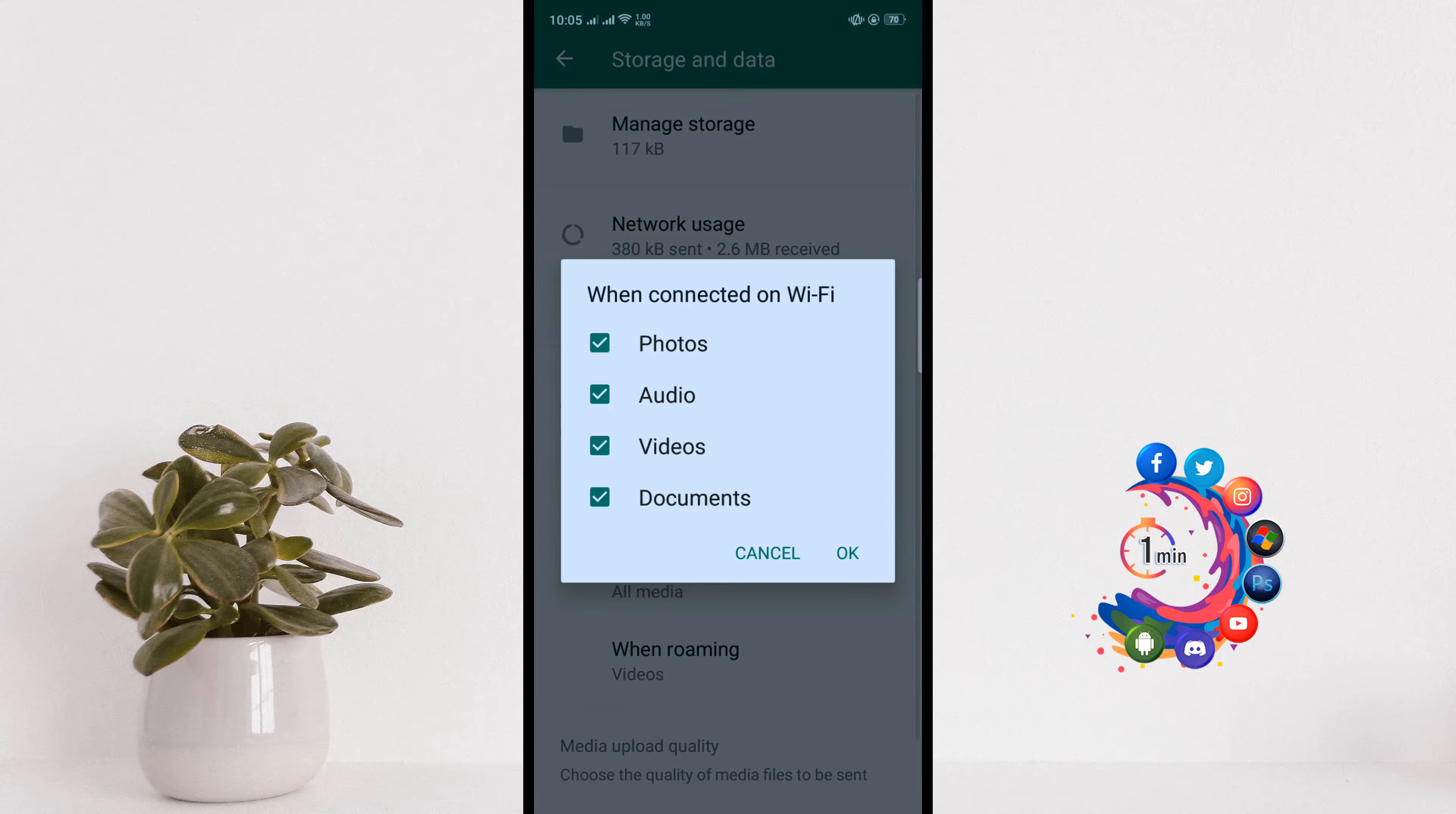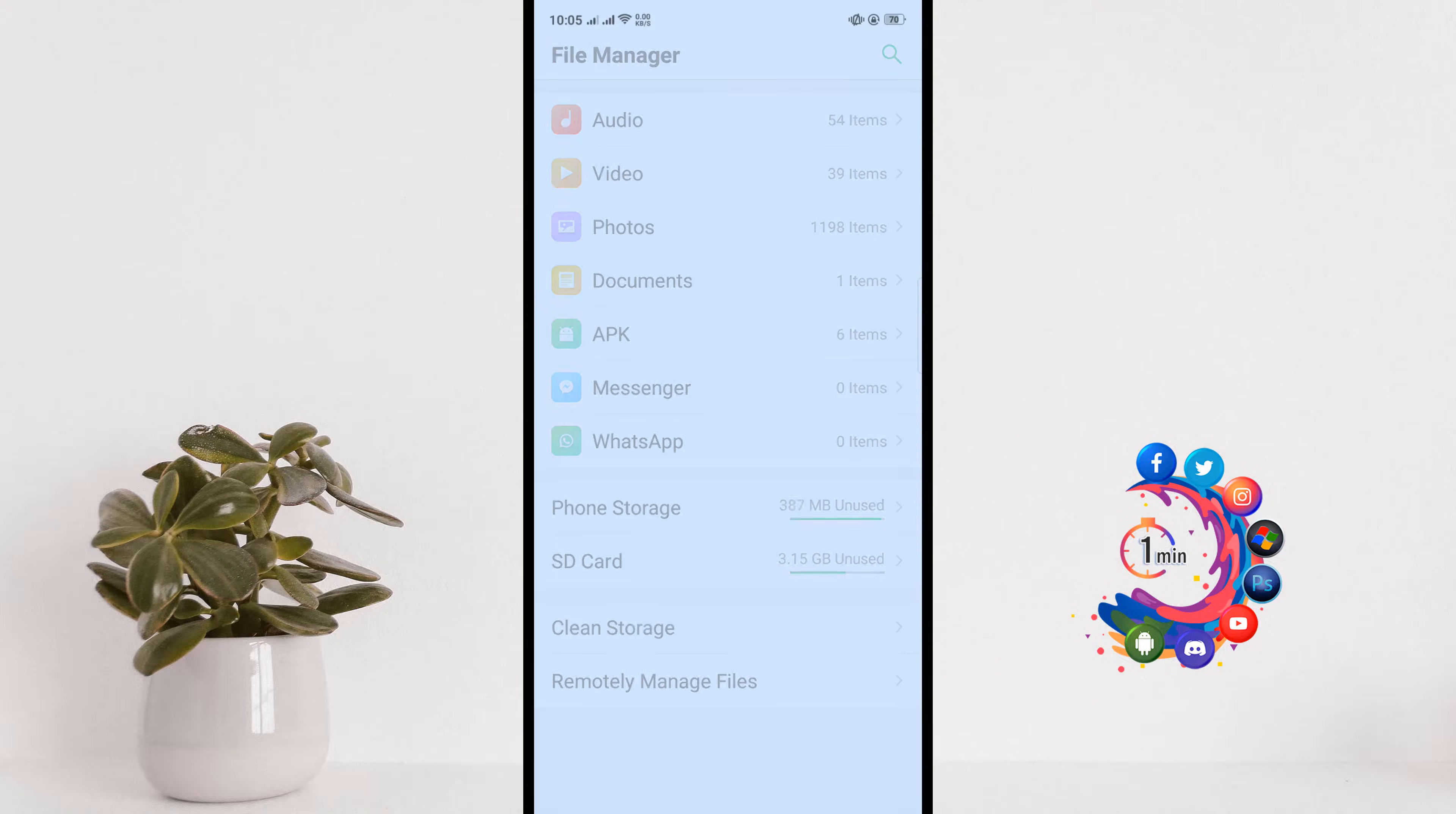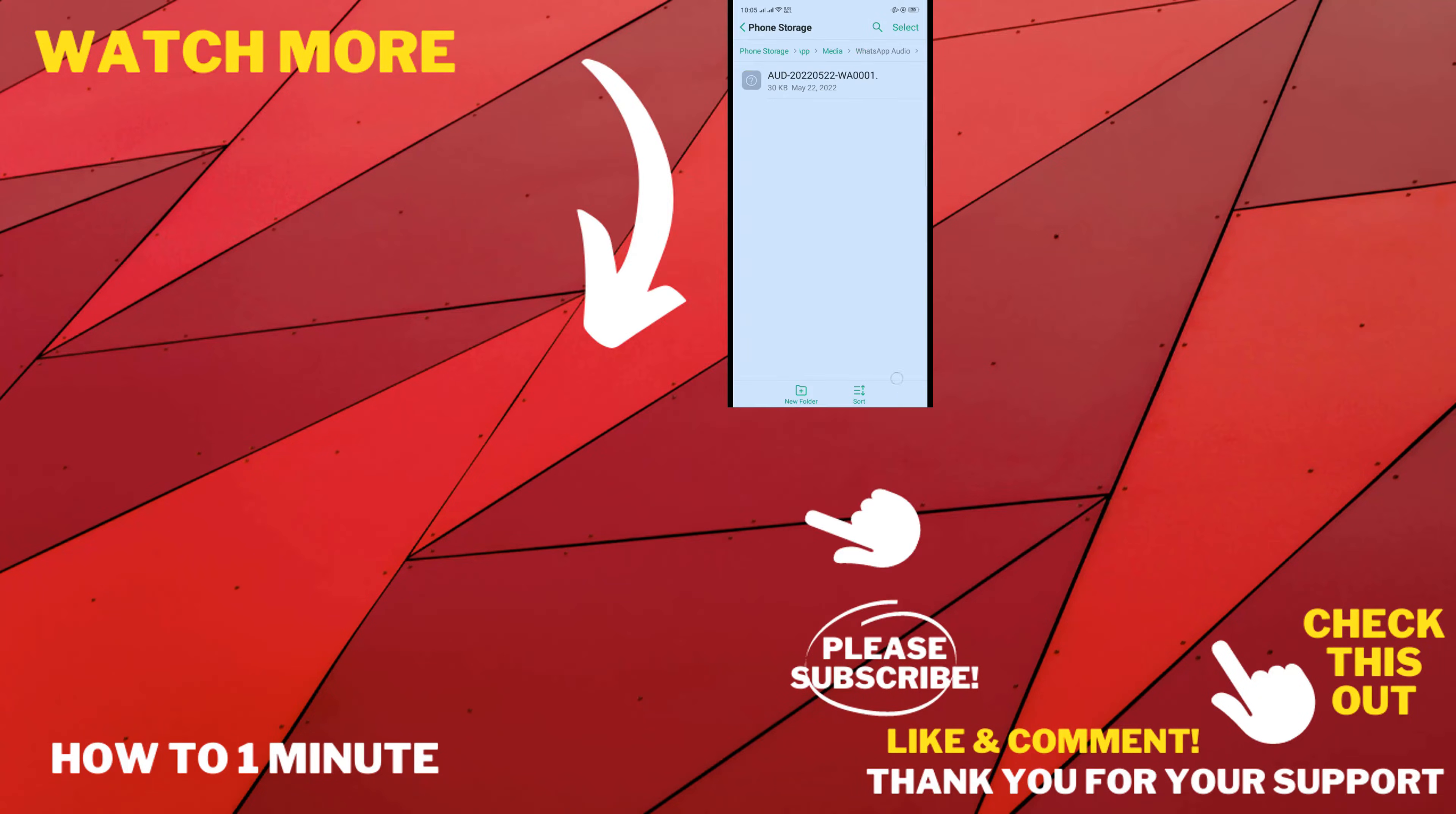After that, when someone sends you an audio, go to your file manager, go to your storage, and go to WhatsApp and go to Media. You will need to click on WhatsApp Audio and here you will get...